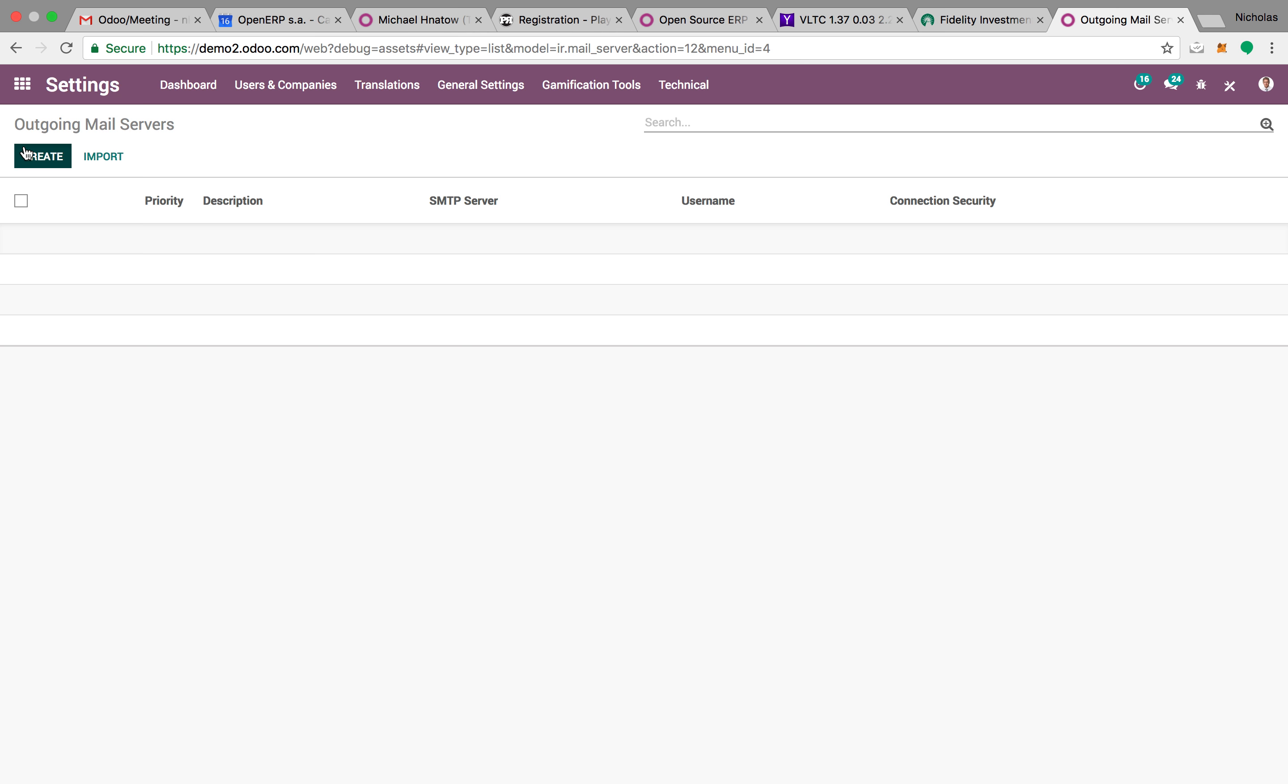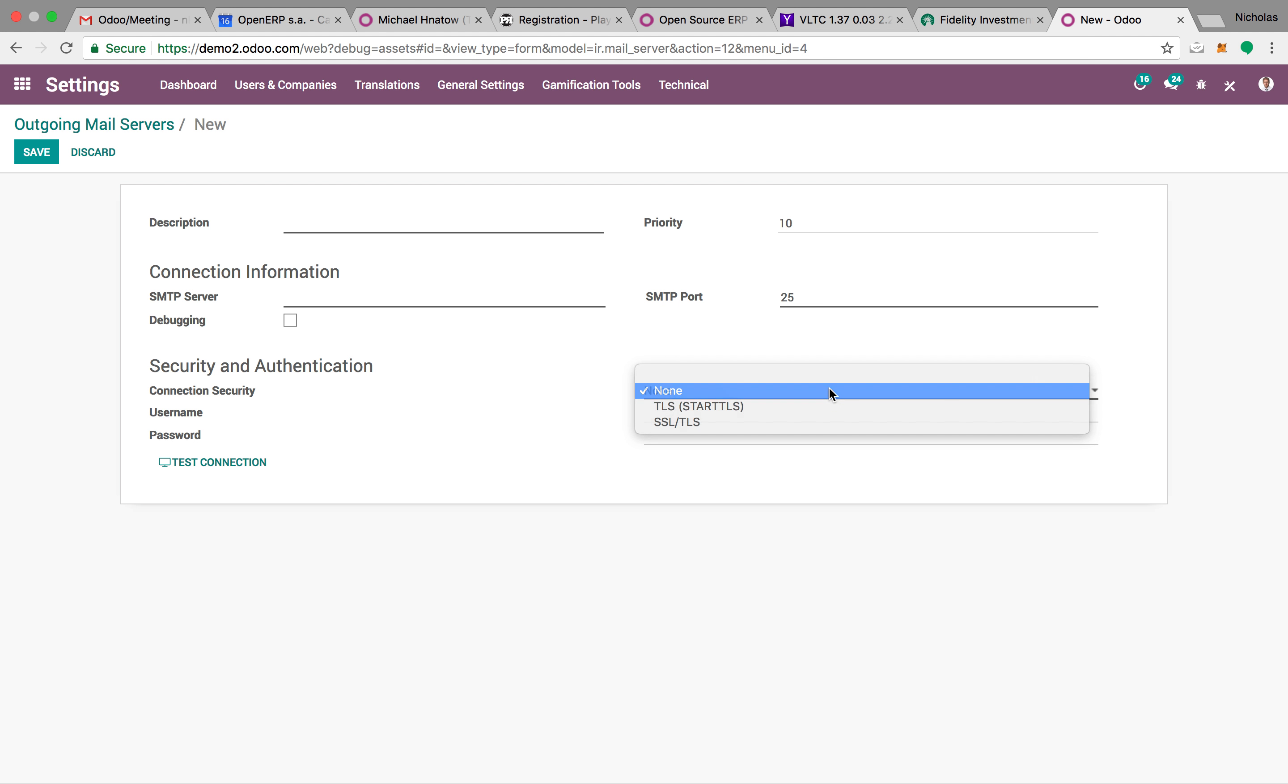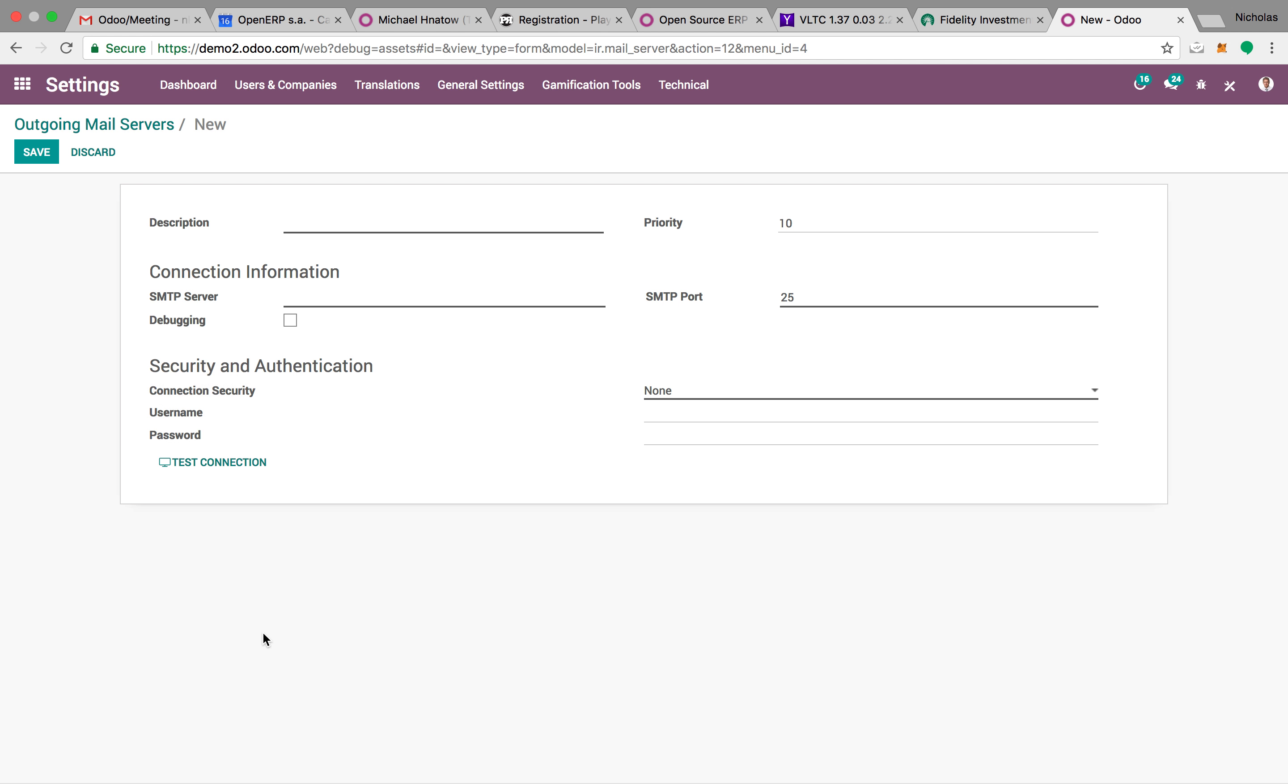And the concept for the outgoing mail server is very similar. Description, server, port, connection security, username, password, test the connection, and it will go through and validate that.